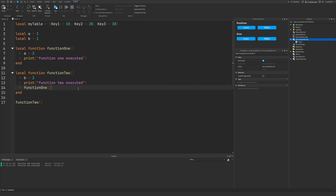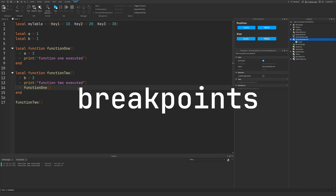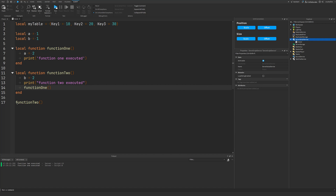If you want more control and extra features over your debugging process, this is where you're going to have to use breakpoints. A breakpoint is simply a marker you can place in your code that causes the game or a particular script to pause its execution when it hits that breakpoint. Then you can walk through the process of executing the code step by step. Breakpoints also allow you to see what values are in every single variable in a particular scope and the order of how your code executes.